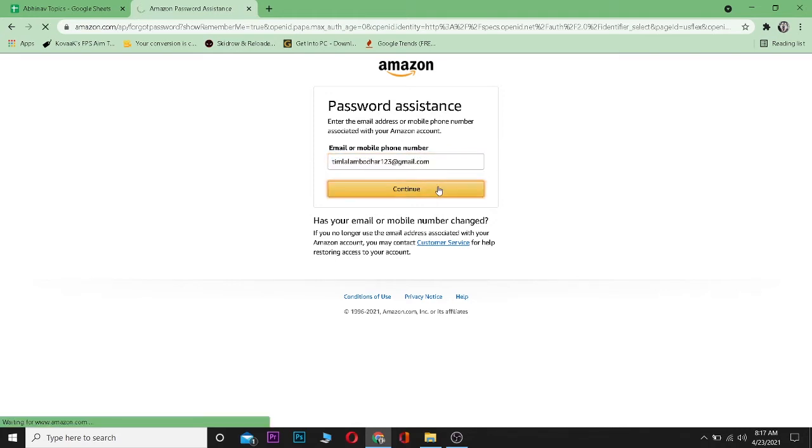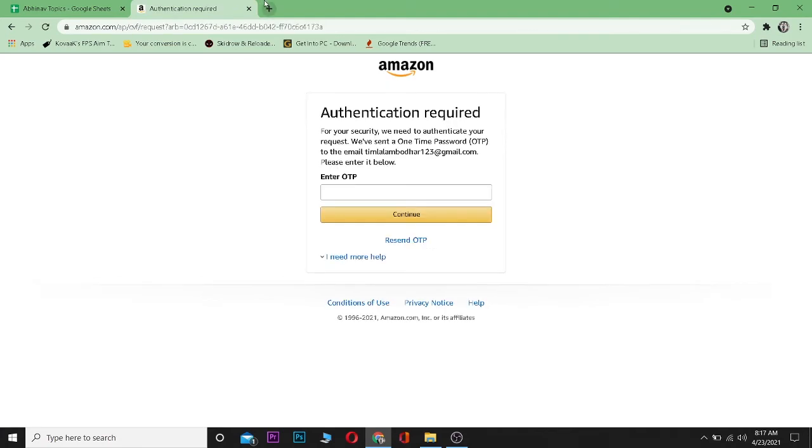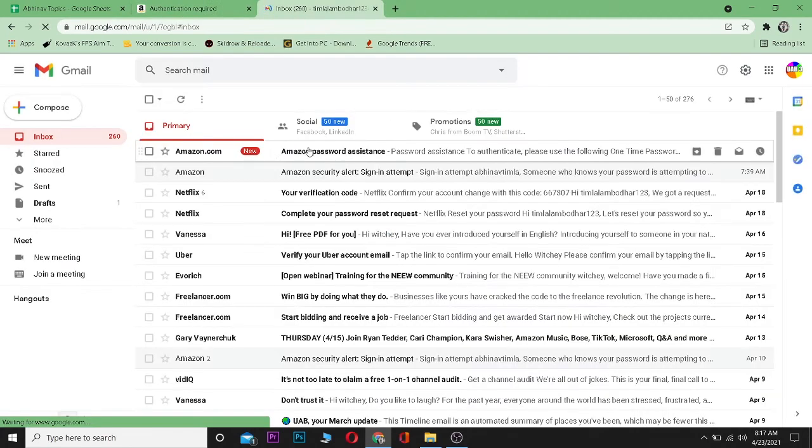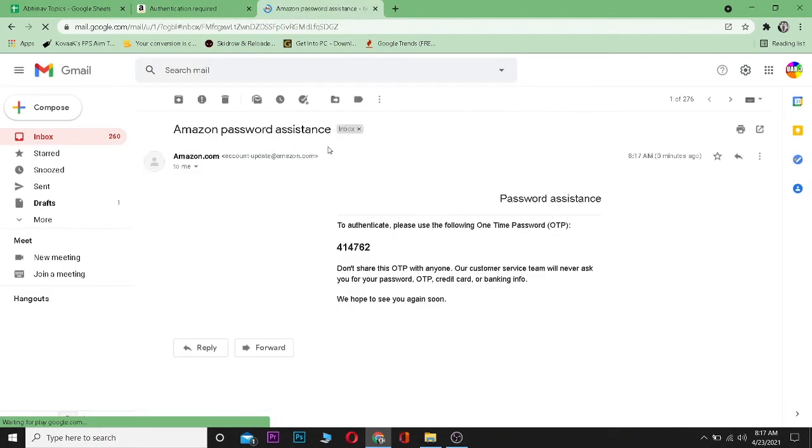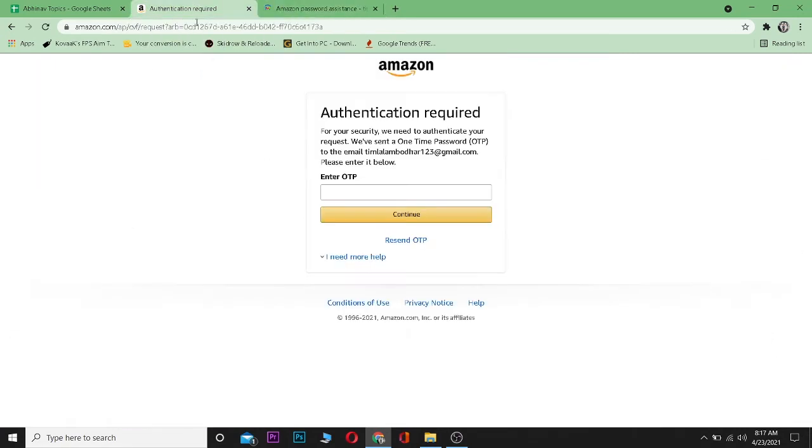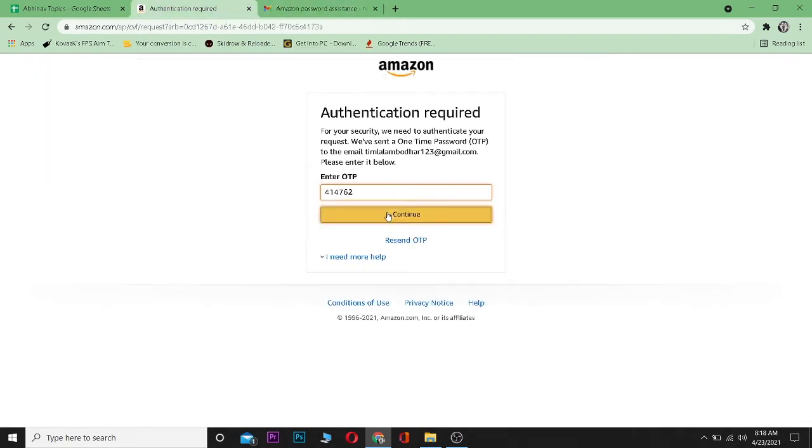Now go check your email. Let me go check my email. As you can see, the Amazon email is over here and this is the code. Now I need to type this code over here.